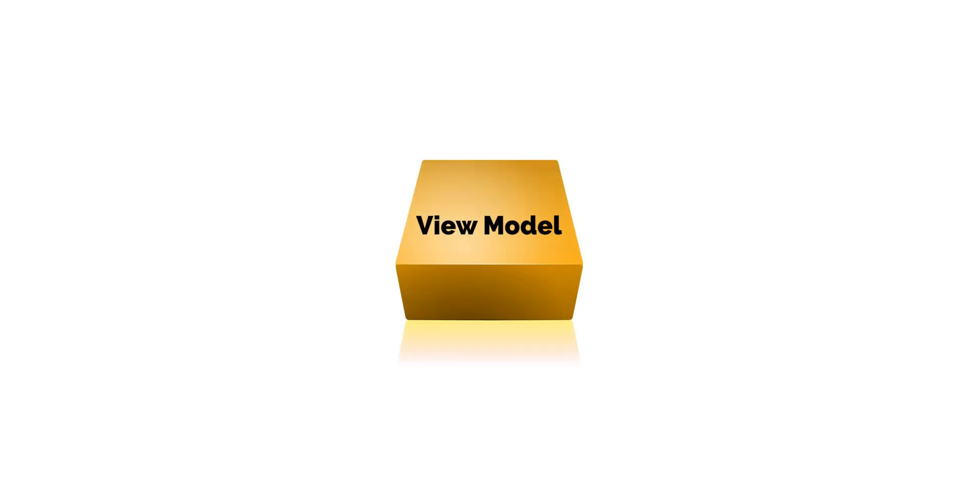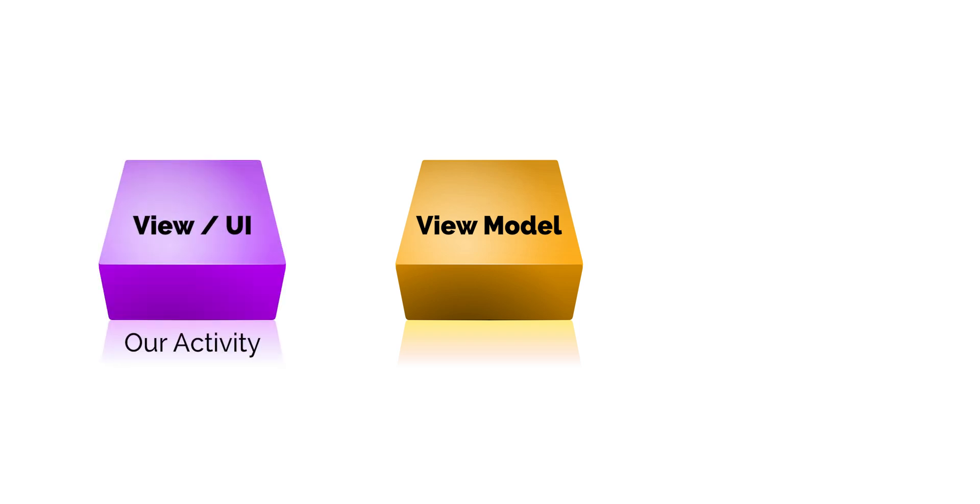View models are used to prepare data for the UI. In our case, the Activity class is the UI. Ideally, we should keep as little code as possible within the Activity class. The code here should only interact with the views. Therefore, our view model will take care of some of the game logic and hold the game's current state.